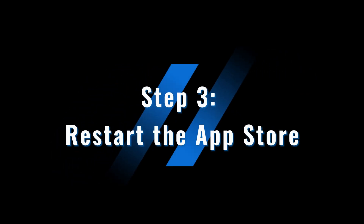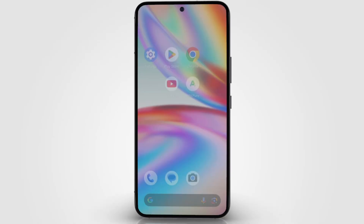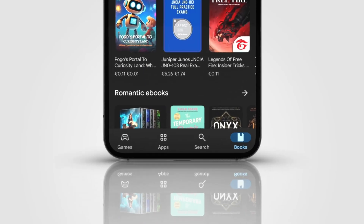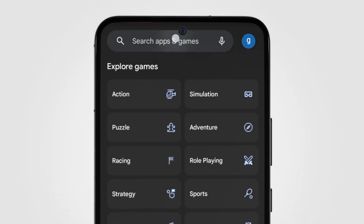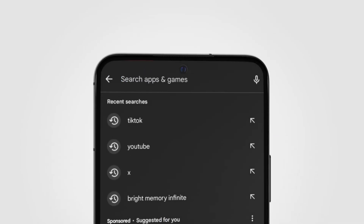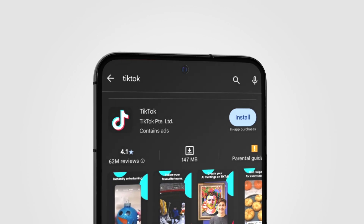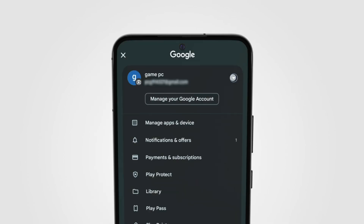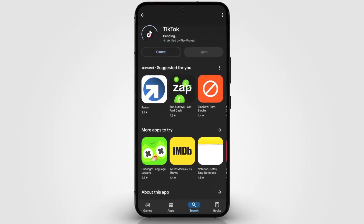Step 3: Restart the App Store. Close all apps or restart your phone, then reopen the App Store on your new network. Tap the search bar and look for TikTok. You should now see the option to download or update it. If TikTok doesn't appear right away, don't panic — try switching accounts, logging back in, and refreshing the store.